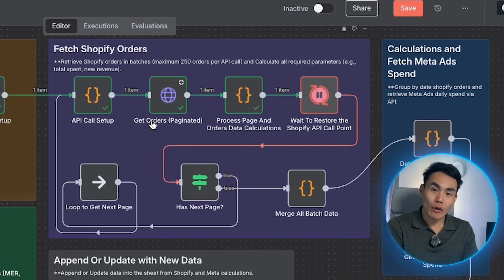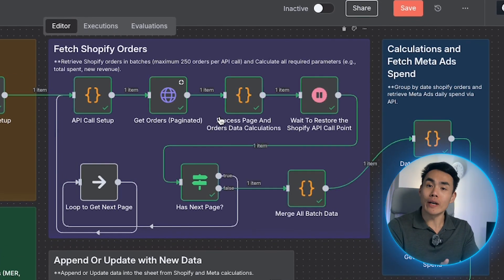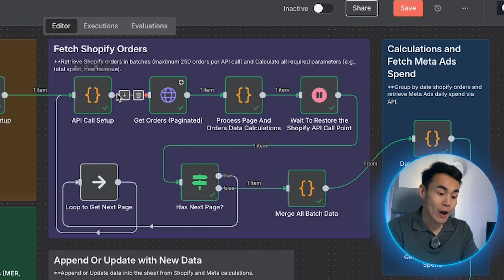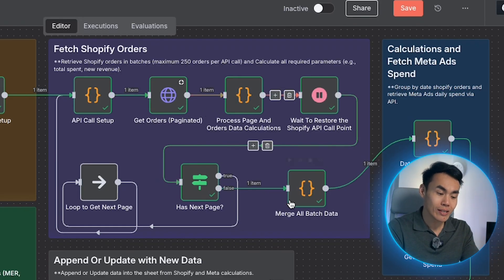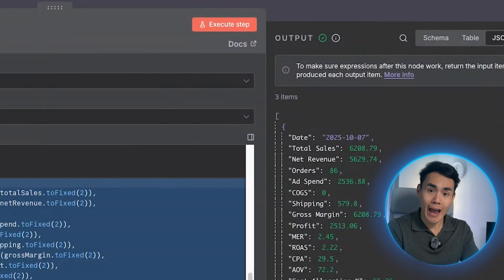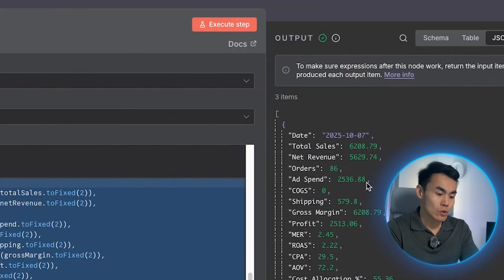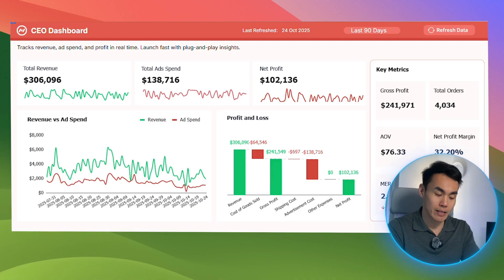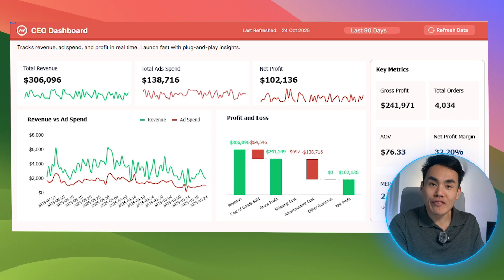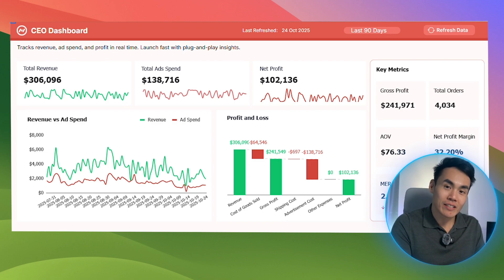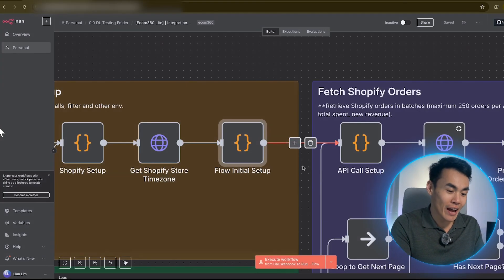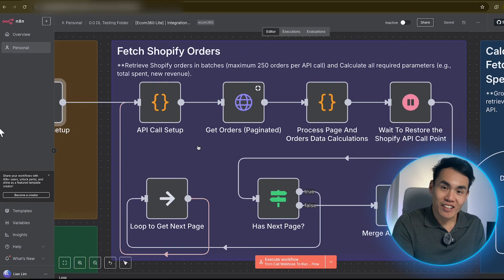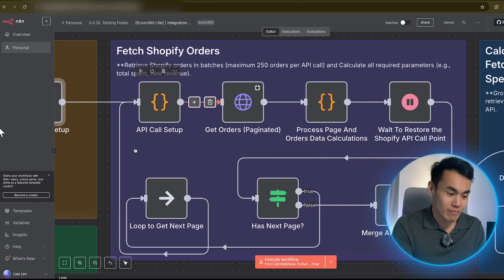I will walk you through how easy it is to connect your Shopify store and Meta ad account to this CEO dashboard using N8N so you can start to track your daily profit immediately. Let's visualize this and have a look at how this workflow actually works.